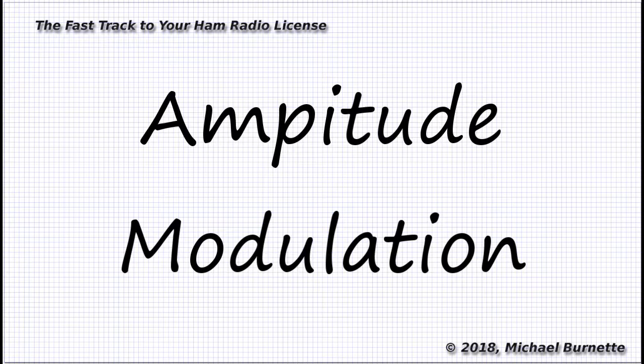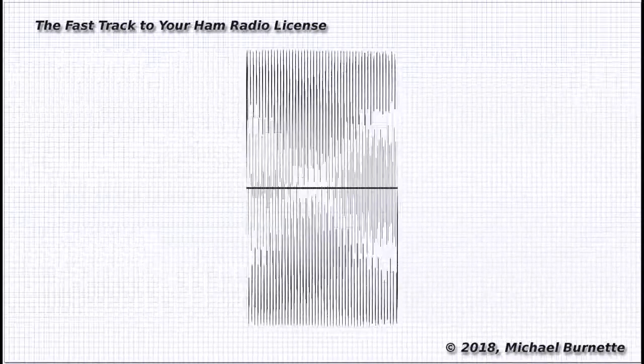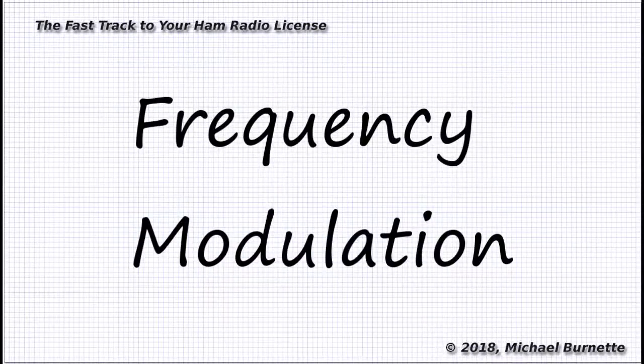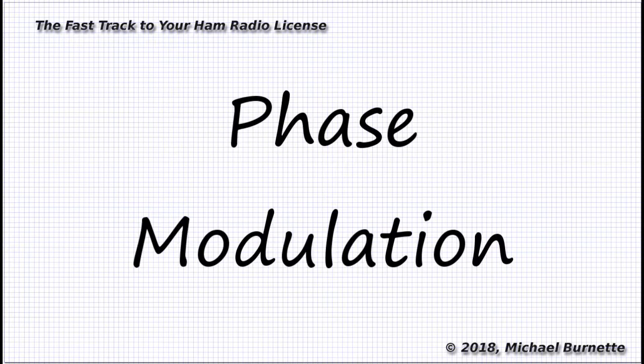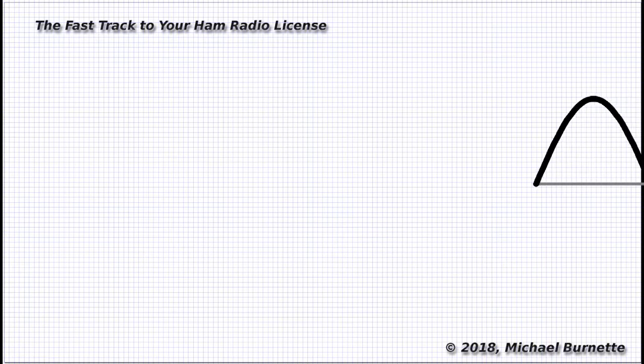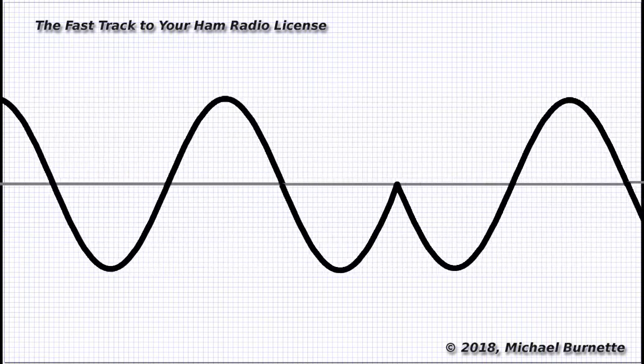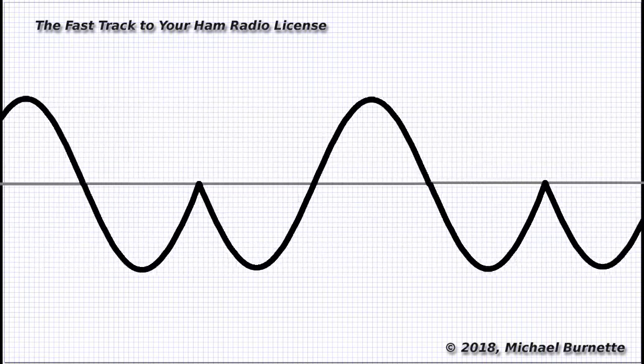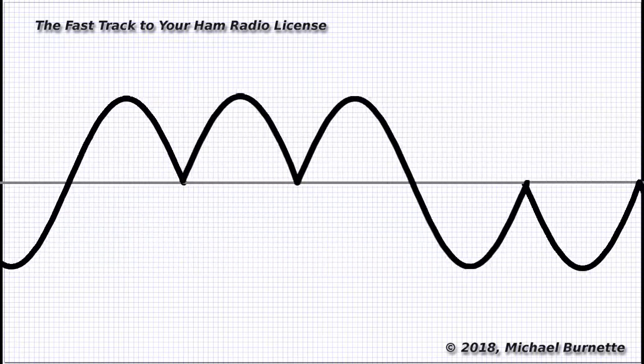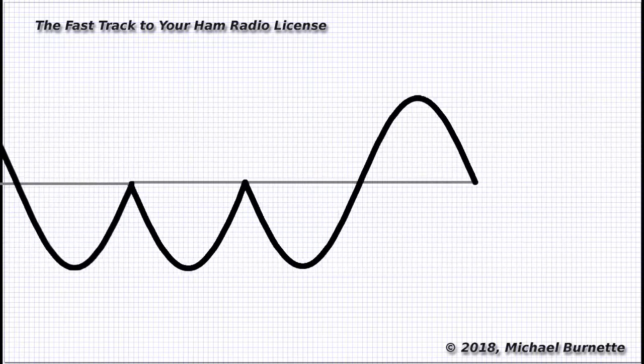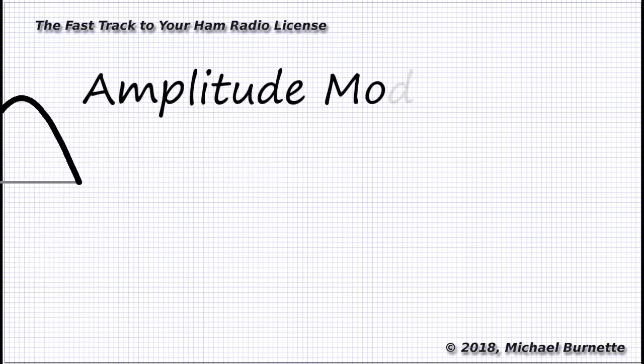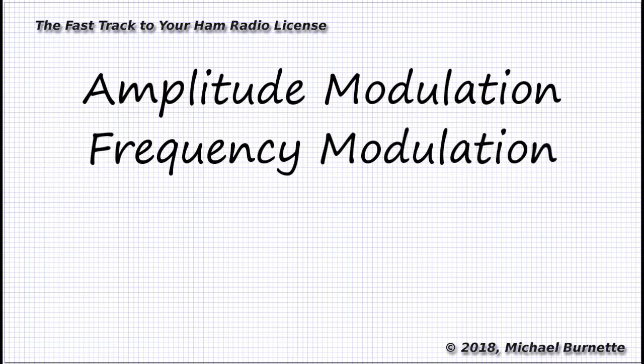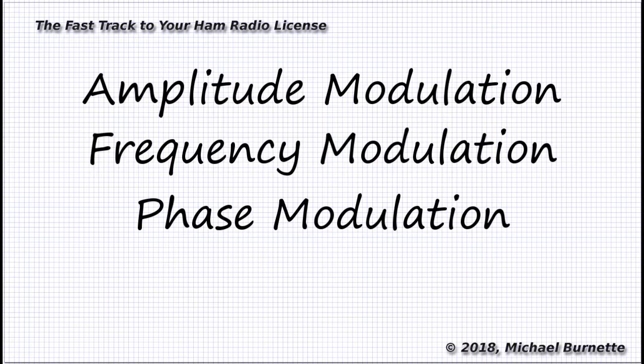We can also leave the power of the transmitter at 100 percent, but change the frequency of the carrier to transmit our information, and that's frequency modulation, or FM. Or, we can use FM's cousin, phase modulation, where we change the positive and negative swings of the carrier in some way to transmit our information. Now, there are all sorts of variations on amplitude modulation, frequency modulation, and phase modulation, but they all depend on changing one of those dimensions of the original carrier wave.